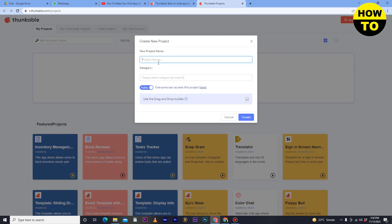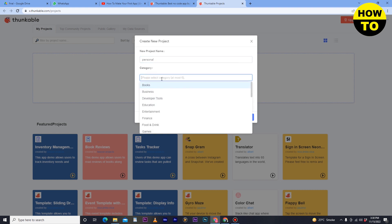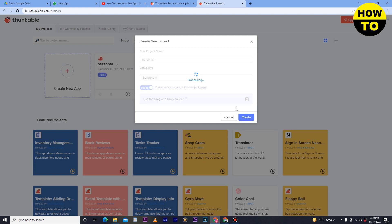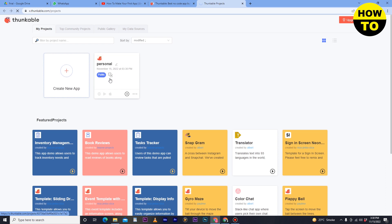Now here you can see the 'Start Building' option. Simply click here and type the new project name. After typing the project name, you can also select the categories. After that, just click on 'Create' and wait a few seconds. Finally we have created a simple project format and now we will move to the designer page.